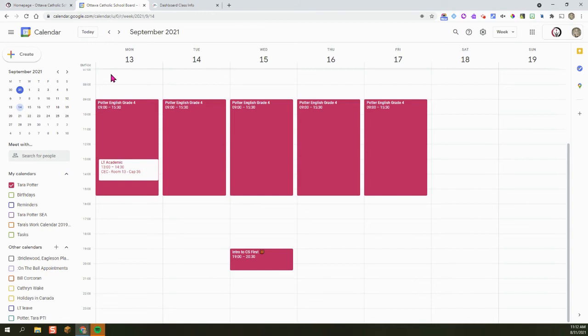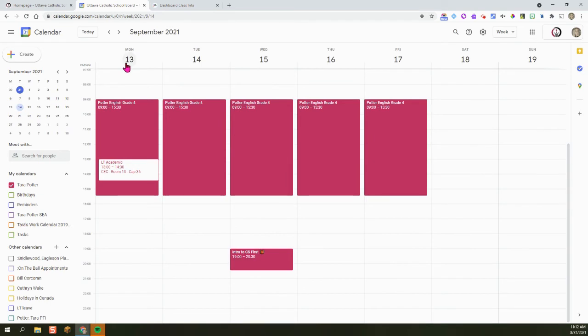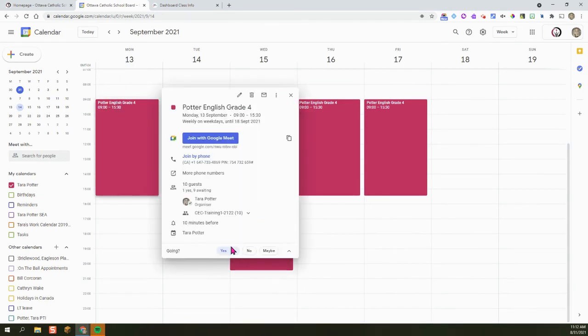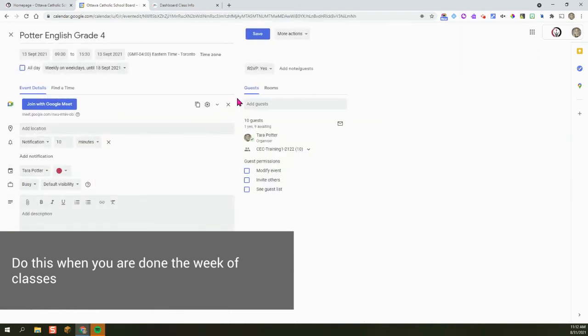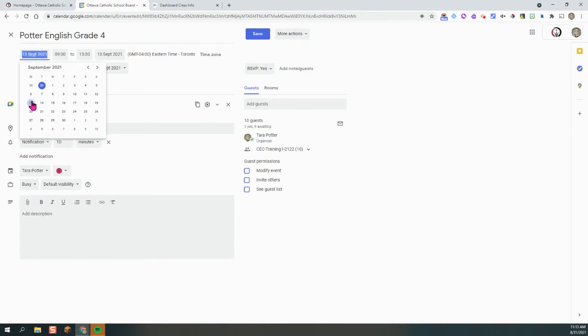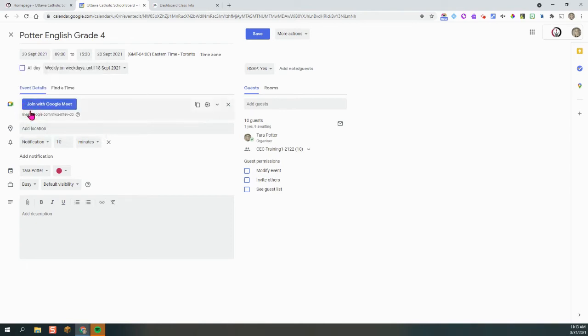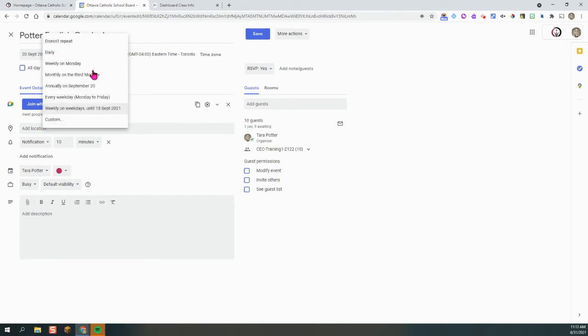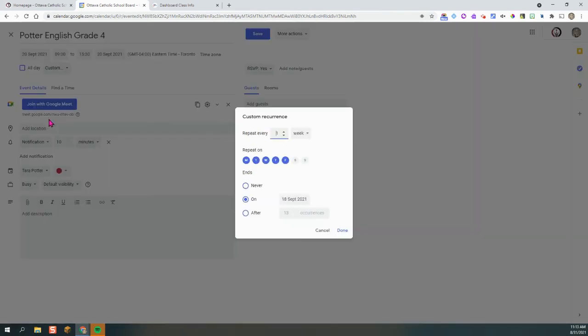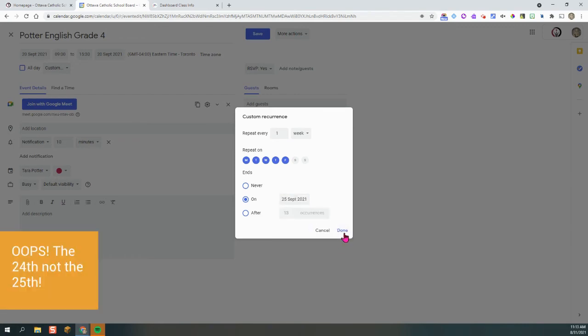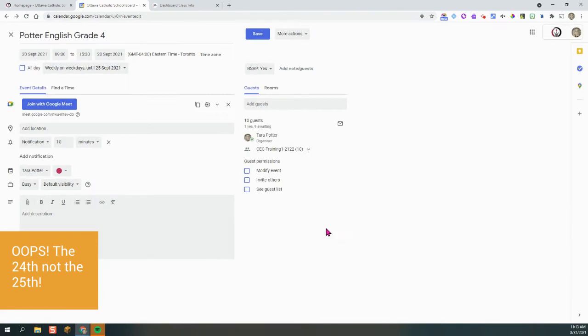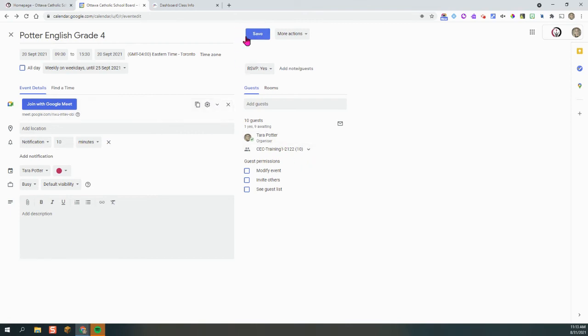Now when you're ready to repeat this event for the following week, starting on September the 20th, the easiest thing to do is go into your Monday class. And you're going to hit the little pencil. You're going to edit this event. So once you're done your Friday class, you would go in and you would then instead choose the Monday, the 20th and then click on your Custom and then ends on the 25th and hit Done. So now what you've done is you've just changed the dates. You didn't add any more events and you're going to hit Save.